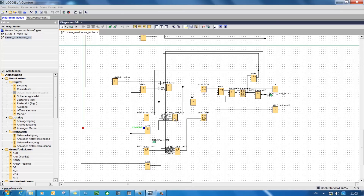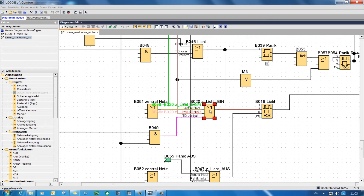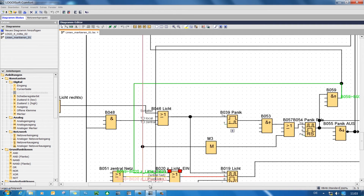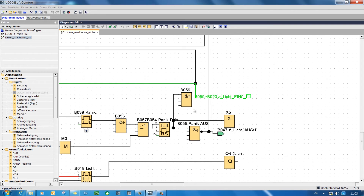Another possibility is to directly select a function block. Now I see that all the lines leading to this function block are highlighted in color, and I can now easily track the green line. What I see is that the signal here is coming out of the output of an edge evaluation.